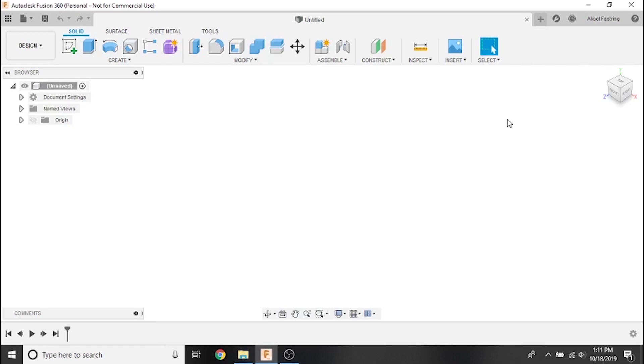Hi everyone and welcome to another Langmuir Systems Fusion 360 tutorial video. In the last video we covered trimming, extending, and offsetting aspects of our sketch to clean up and finalize the part. In this video we'll cover saving and exporting files and using Fusion 360 in offline mode.